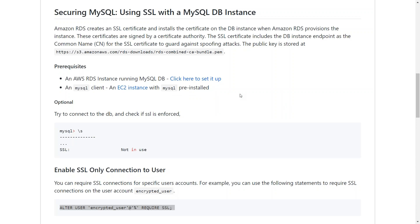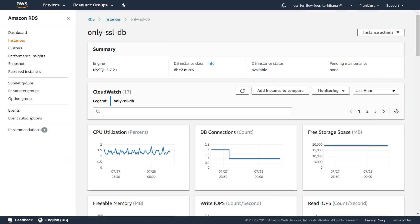I've gone ahead and set up an RDS instance already. So here I'm calling my RDS instance only-SSL-DB. If you don't know how to set up an RDS instance, go ahead and watch my video. I've put the link in the GitHub article.